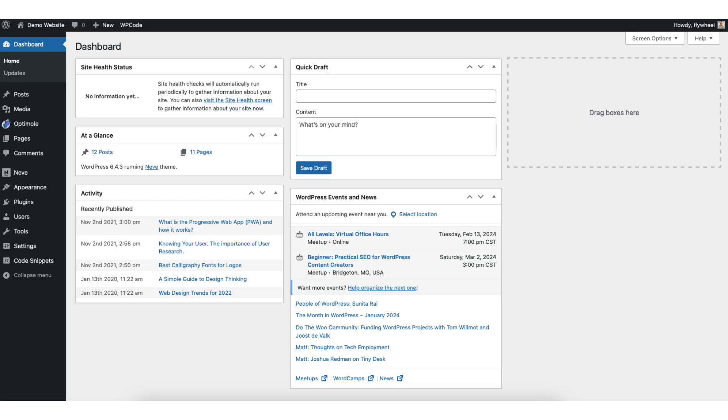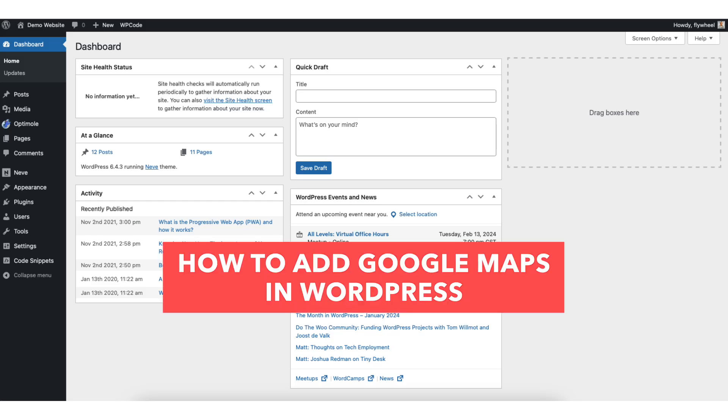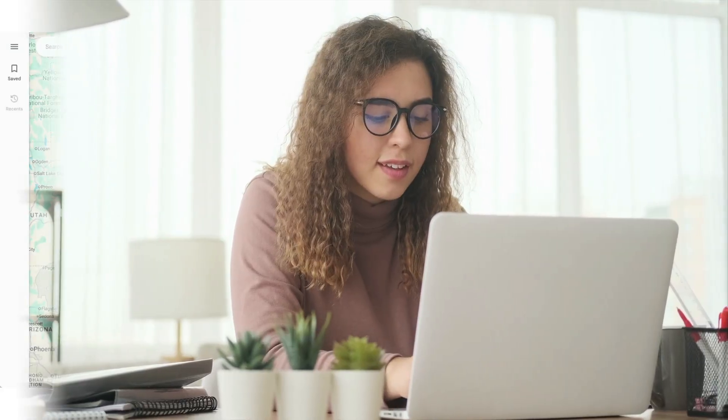In this video, I'm going to be going over how to add Google Maps in WordPress step-by-step. Adding Google Maps to your WordPress website is a quick and easy process. By the end of this video, you will successfully have Google Maps added in WordPress. Let's get started.